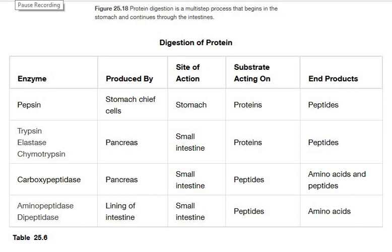Hello, today we are going to learn about how a protein is digested in a human body — which enzyme is produced, from where it is produced, what is the site of action, and anything else.